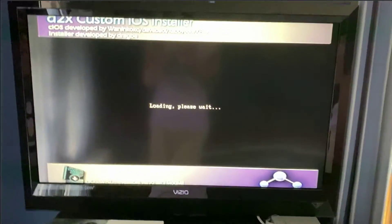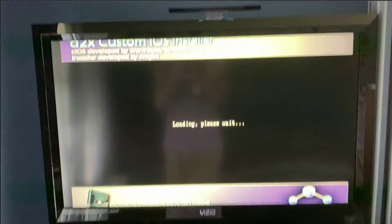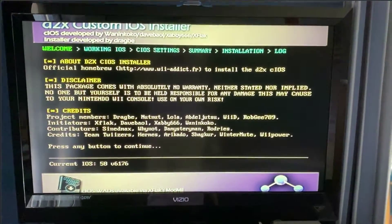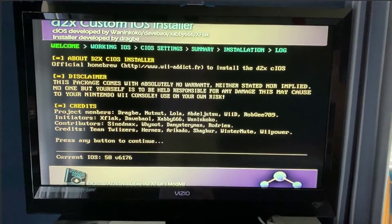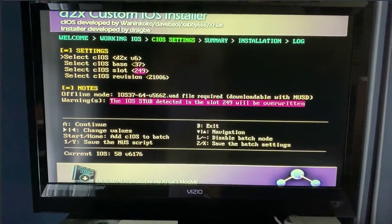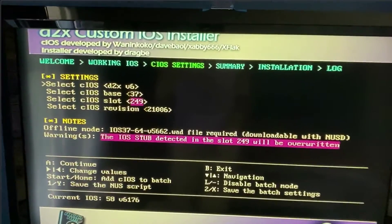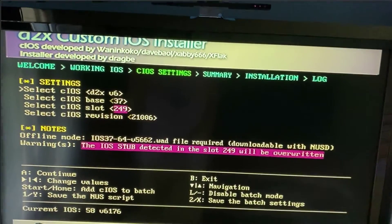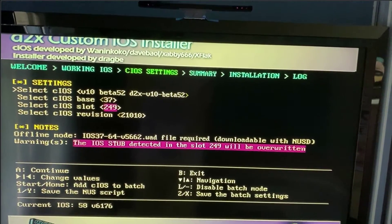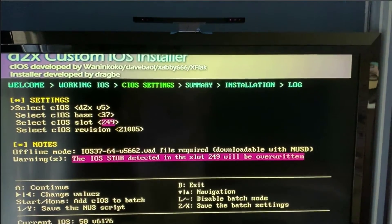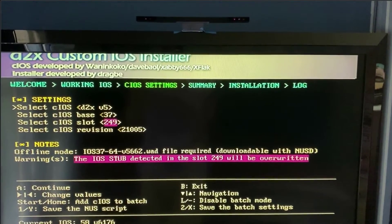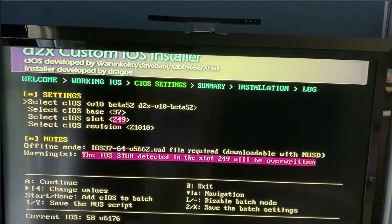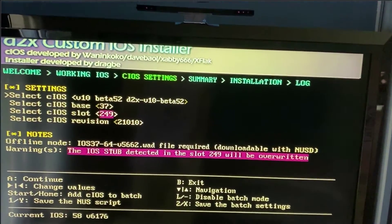So this part, you could actually break your Wii technically because if you click on one of the wrong IOS's and overwrite it, it could be a bad thing. So you're going to go to select CIOS, click on this one right here. Oops. The beta 52, not the beta 53, the beta 52, the last one.